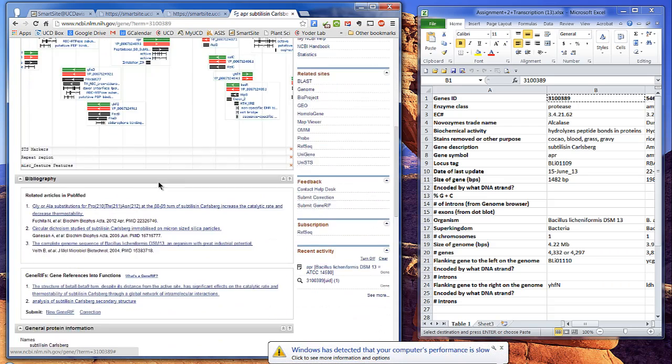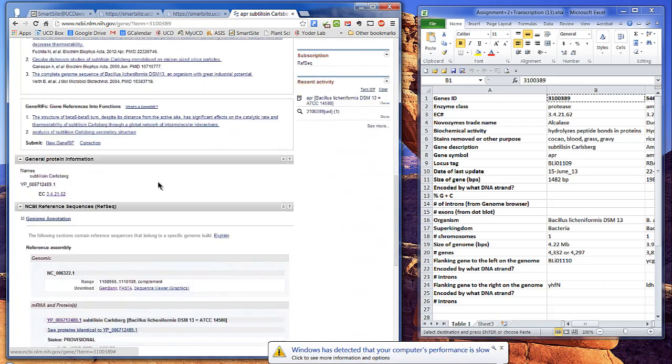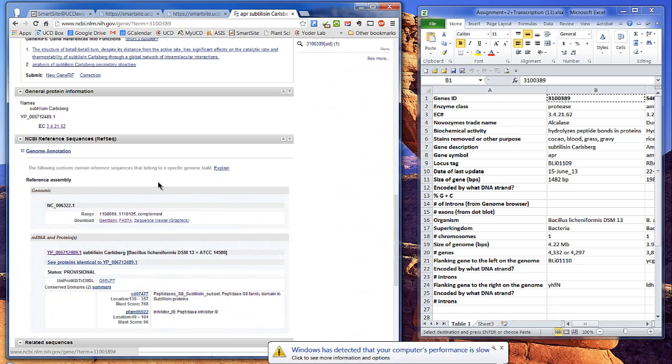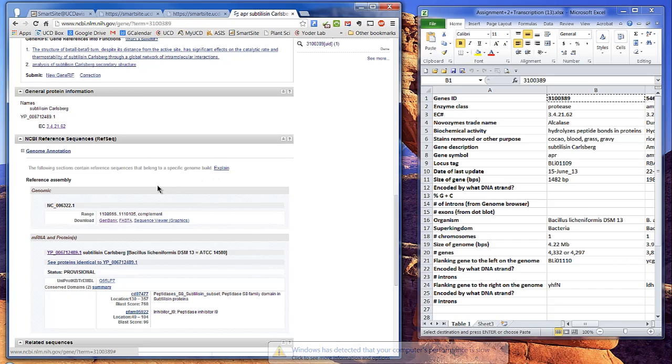Scroll down to the NCBI Reference Sequence section, and in the section called Genomic, click on the GenBank.